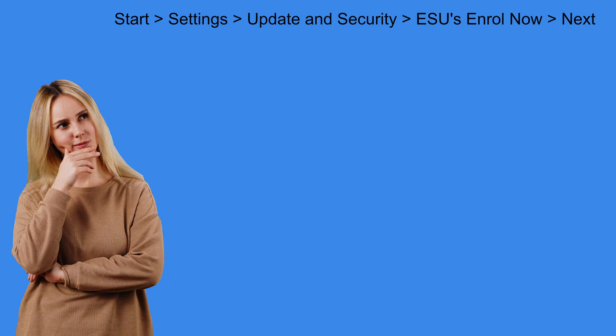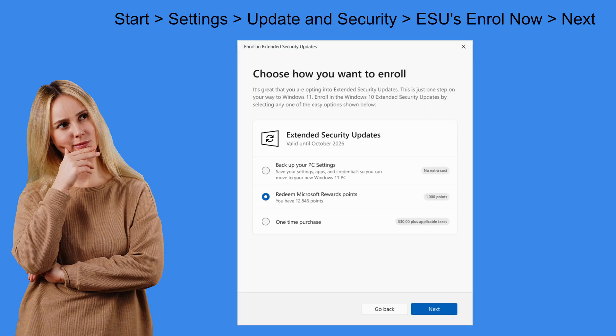When going through the Windows 10 ESU wizard. By clicking on Start, Settings, Update and Security. Then clicking on the ESUs in Roll Now. Click on Next and you will see these options.